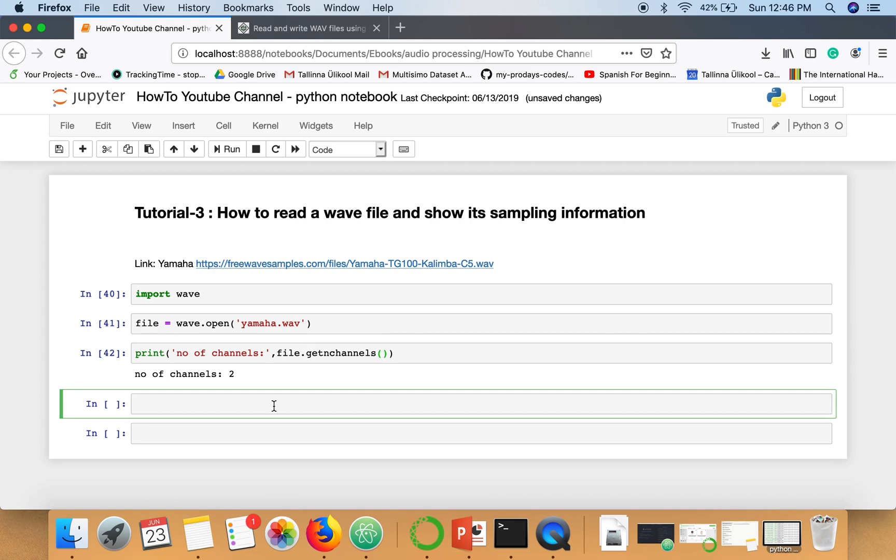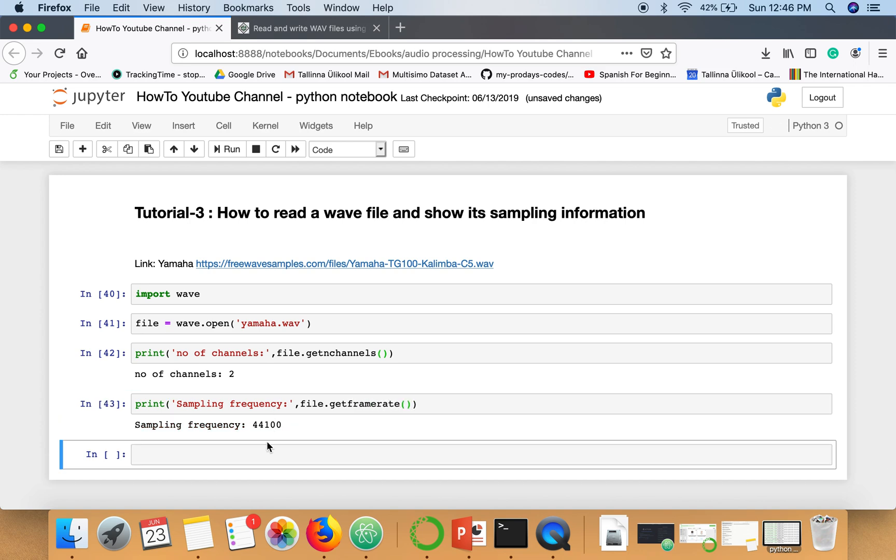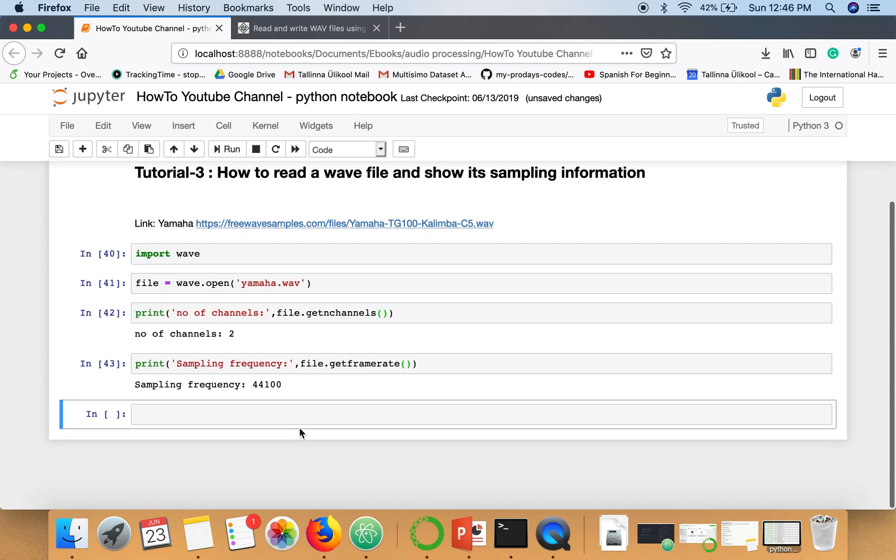Next if we want to see sampling frequency, we can use this function get frame rate. So this is the sampling frequency, 44,100 samples per second.